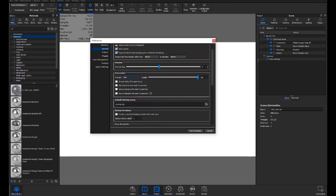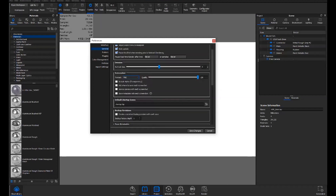Another thing to mention in Preferences is the Default Startup Scene. This is helpful for speeding up your process: you can build a Keyshot file that has pre-made cameras, environments, or anything of that nature, so you don't have to rebuild those every time you open Keyshot.